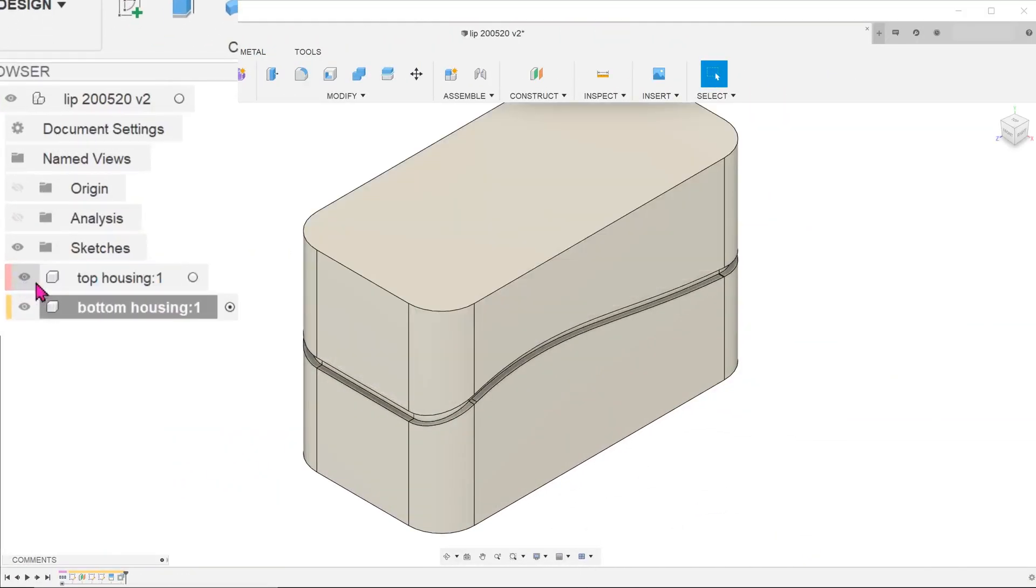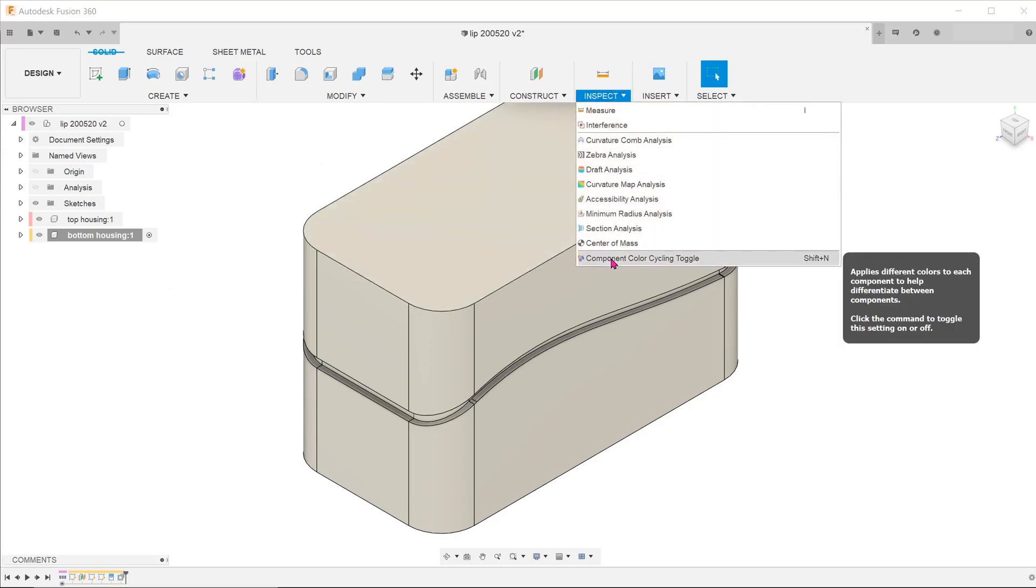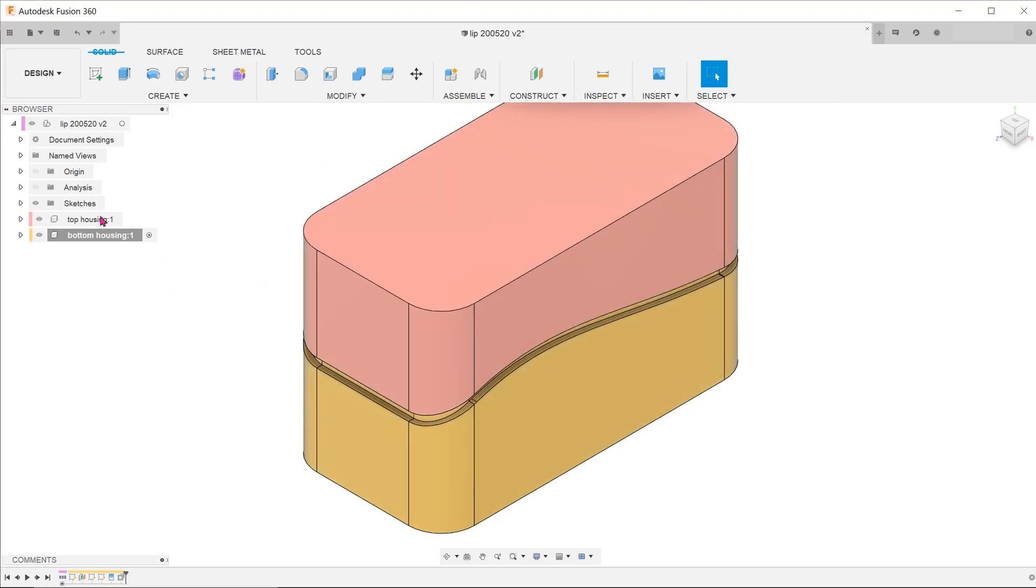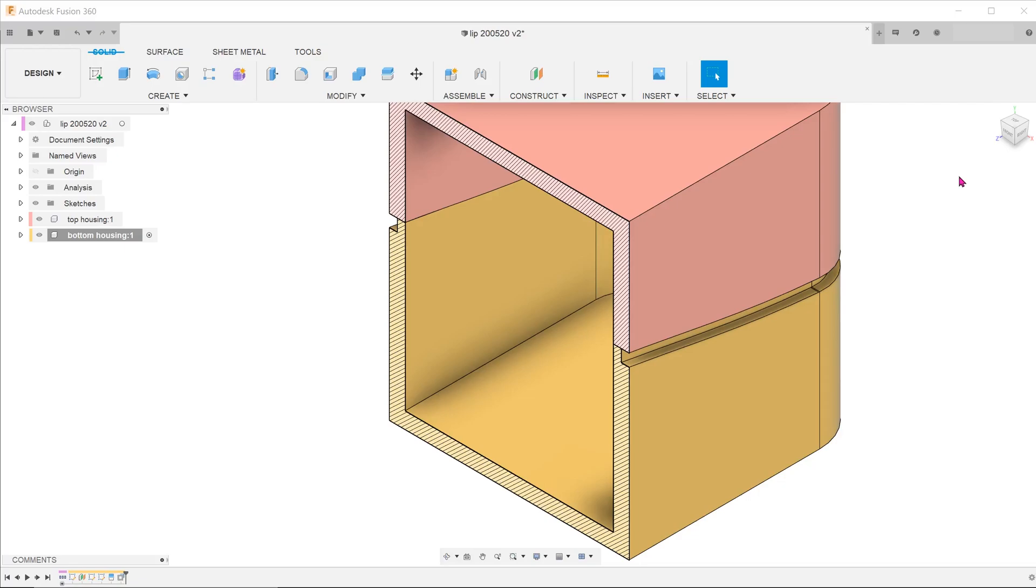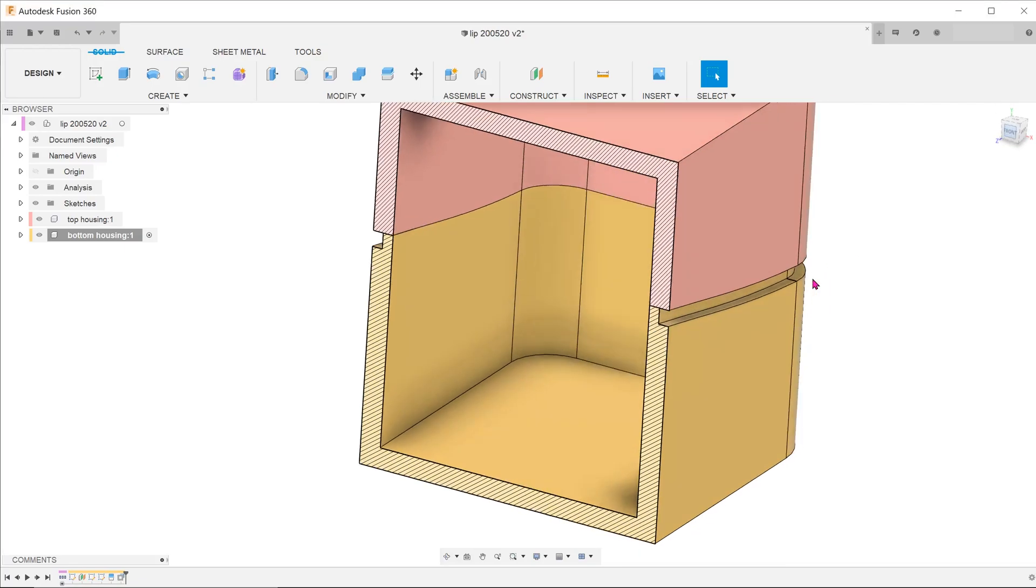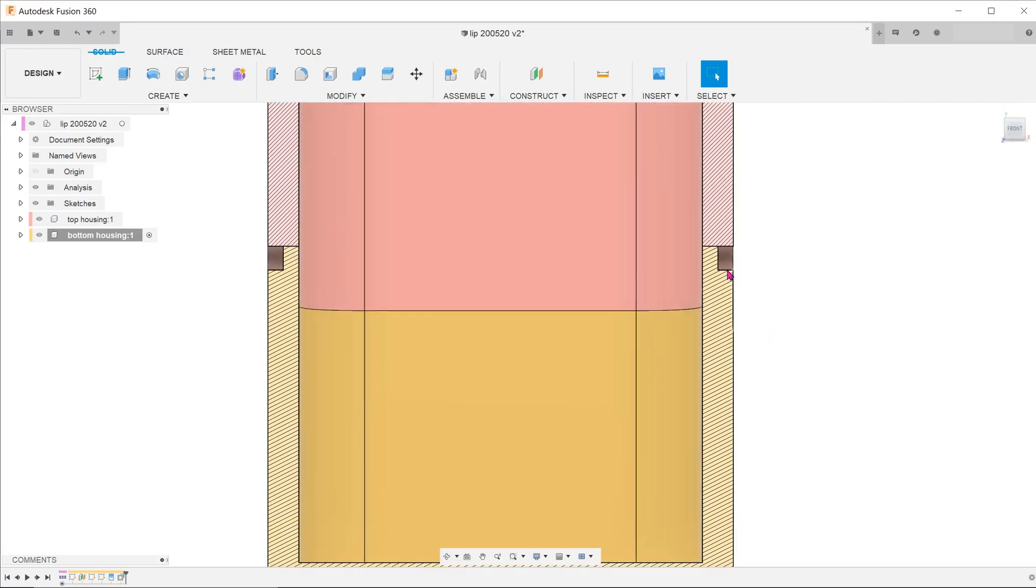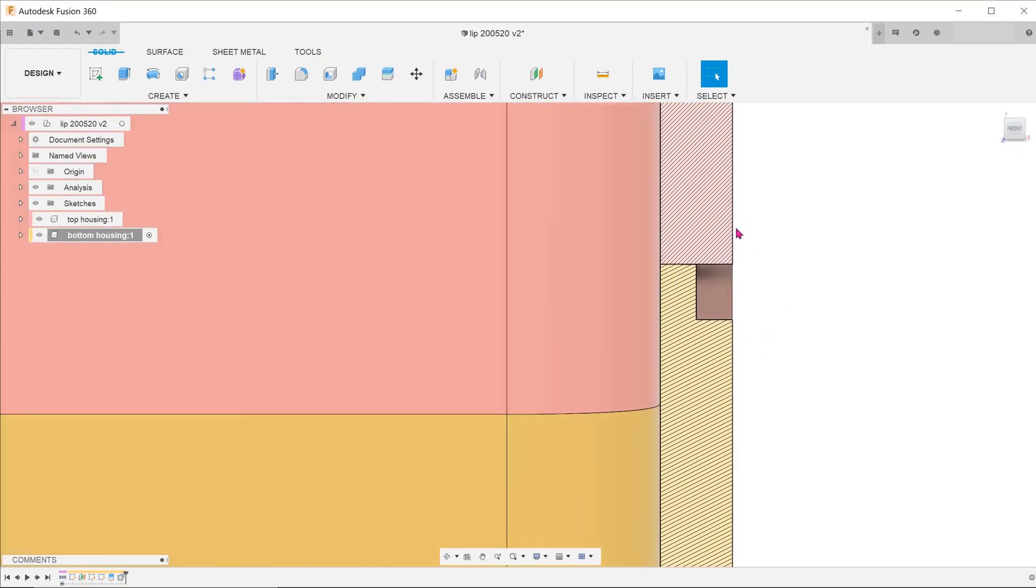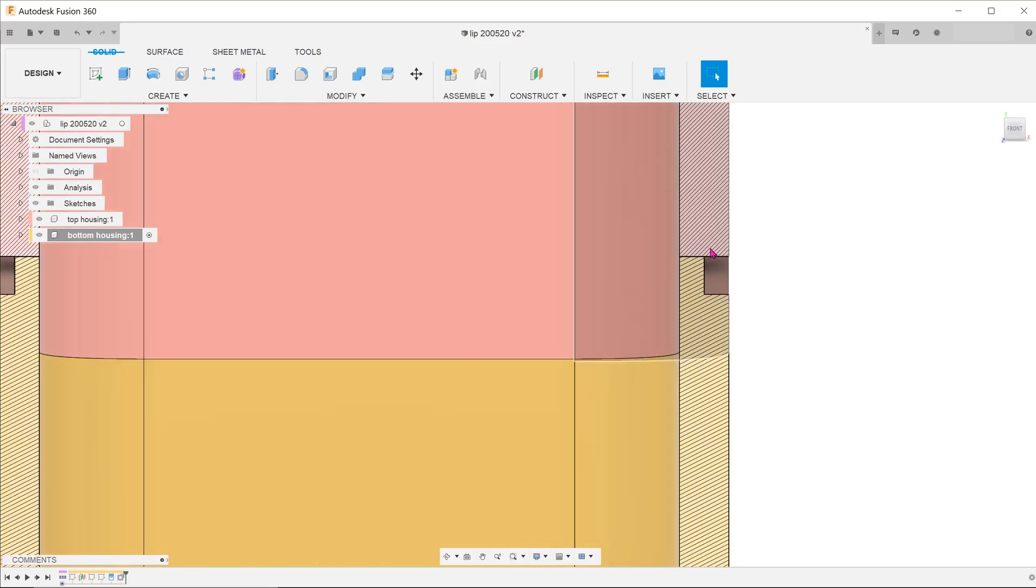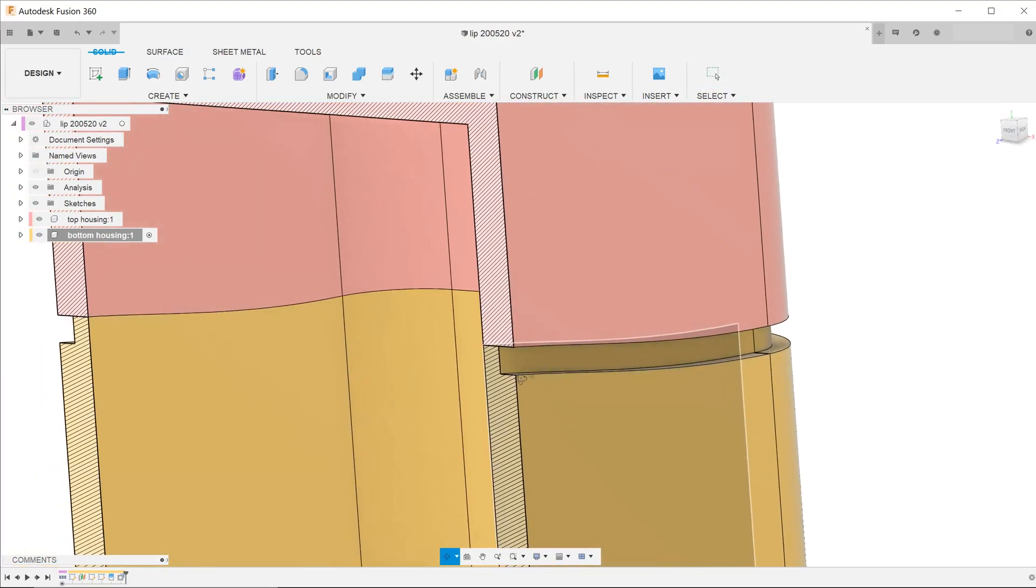Let's unhide the top housing. Since we have removed material away from the bottom housing to create the lip, how do we go about creating the groove on the top housing? Now that there is actually no interference, how do we use the bottom housing to cut into the top housing?